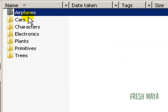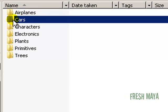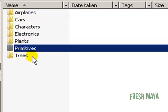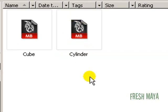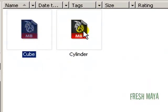So in this airplanes folder I might have several different models of airplanes in there, several different models of cars in my cars folder and so forth. We're going to do this one called primitives just for this tutorial because it would be very simple and easy to create some primitives. Inside this primitives folder, I created a cube and a cylinder and saved those as two different files.